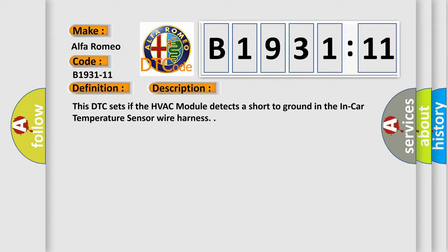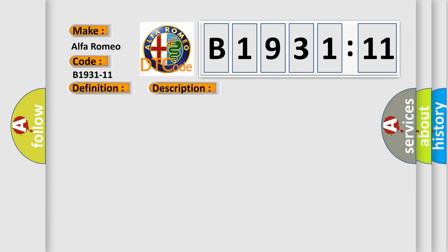And now this is a short description of this DTC code. This DTC sets if the HVAC module detects a short to ground in the in-car temperature sensor wire harness.